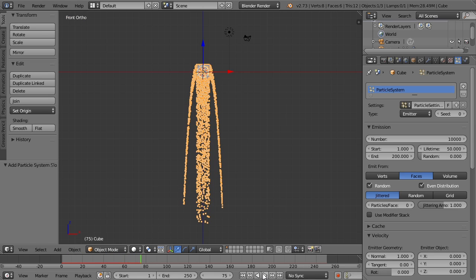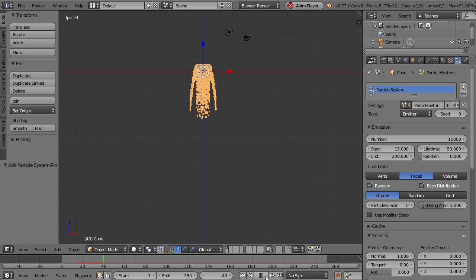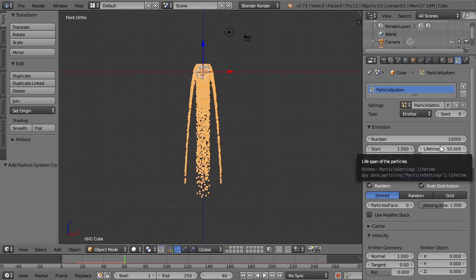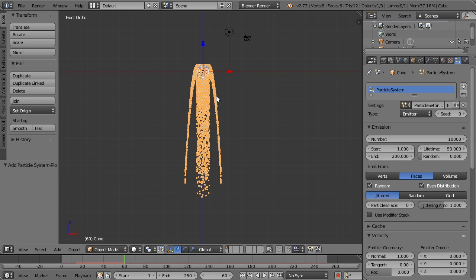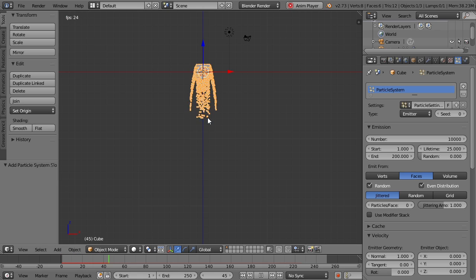It's still running at a good 24 frames a second. We can also change when the particle system starts and ends. So if we only want this to play after frame 15, it'll do that. And of course you can choose when the particle system will end as well. Now the lifetime is pretty important because it shows how long the particles are active. So if we change this to something a lot shorter, say 25, you can see that the particles will not last as long.